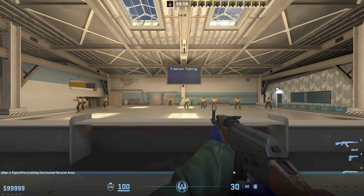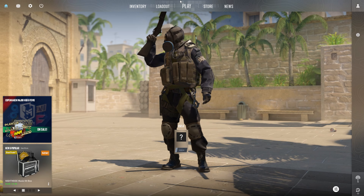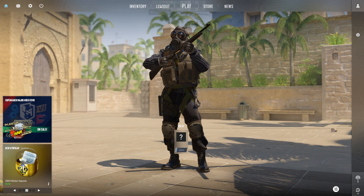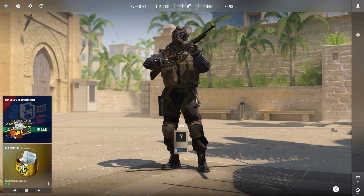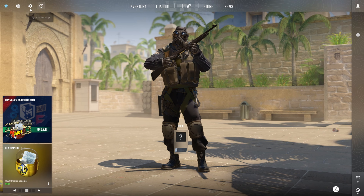Not a fan of the new blood effects in CS2? No problem at all. Switching them off is a breeze. Let me walk you through it step by step in this video. Ready? Let's get started.